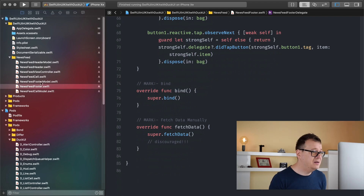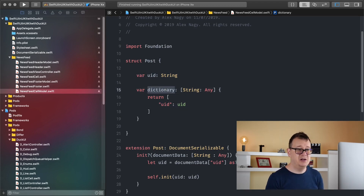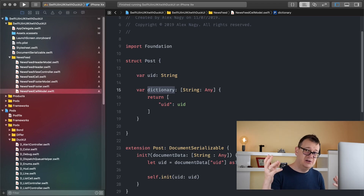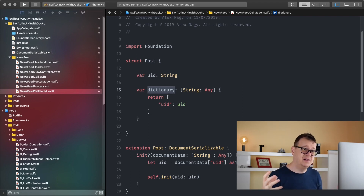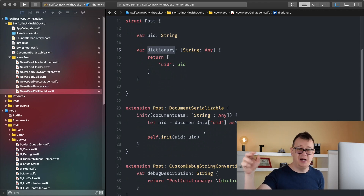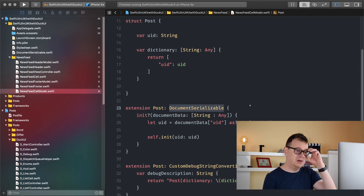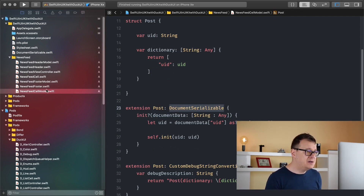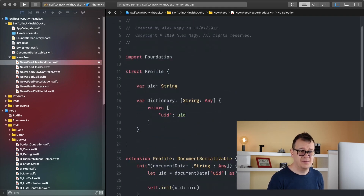Now let's talk about the cell model. We have a UID and it returns a dictionary. Dictionaries are useful because you can create your post with a dictionary — say you download some data from Firebase or a server and it's a dictionary, you can feed it right into our post. You don't have to type in UID, name, title and so on. You can use that with document data, which is why we use document serializable. The same goes for our footer model and our header model — quite the same, no new stuff here.